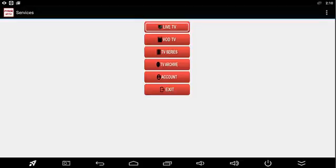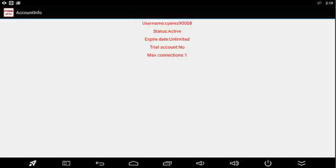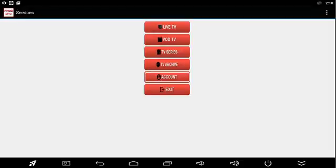You also have your account information. If you go into account, you'll see that it's active, the expiration date, all the information on there.